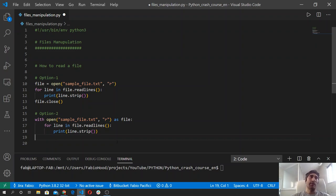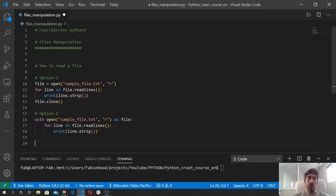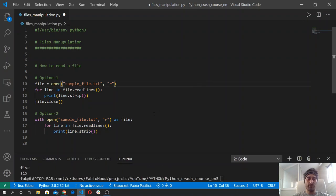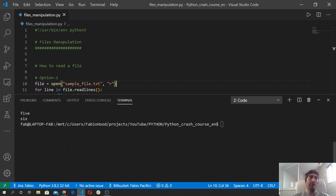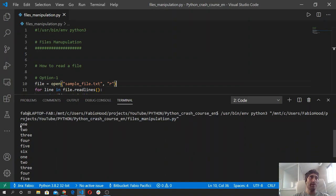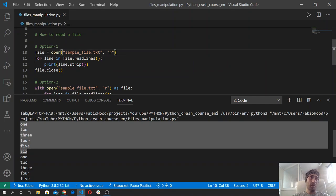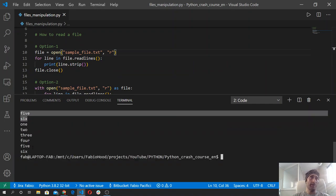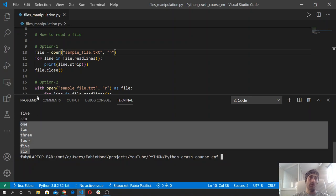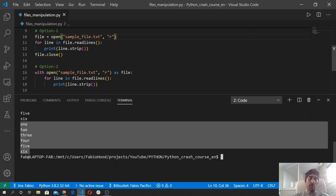So it means that here the file is no longer open, but if we omit the close line, the file will still be open. Let's run the code and see what we get. We should have the numbers from one to six twice - and indeed: one, two, three, four, five, six - that's the first option. And then one, two, three, four, five, six again from the second option, which gives the same result.